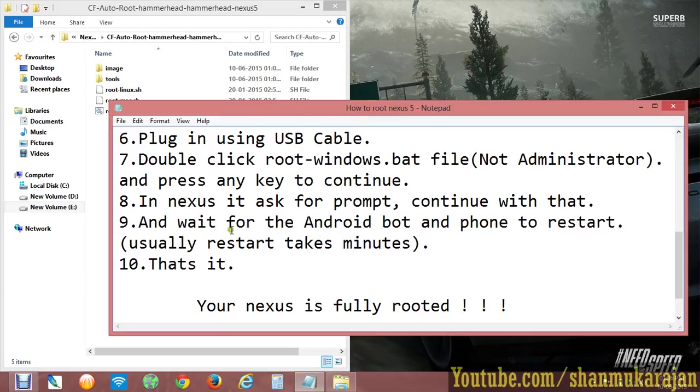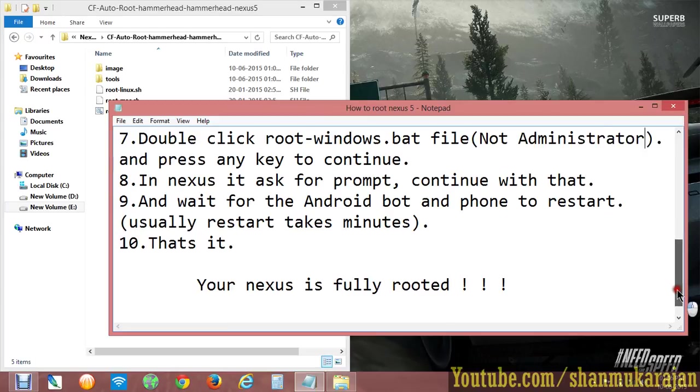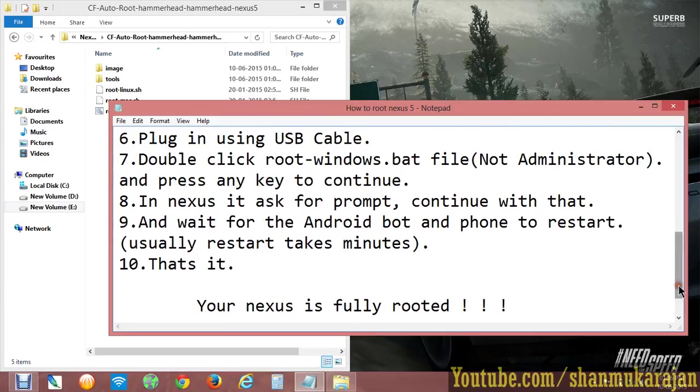On your Nexus phone, it will prompt you for confirmation, asking if you want to continue or unlock the bootloader. Just confirm and proceed with the confirmations.